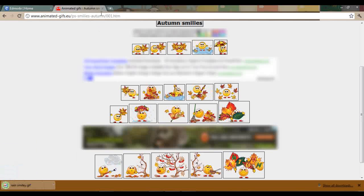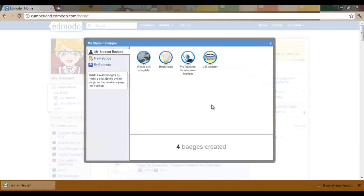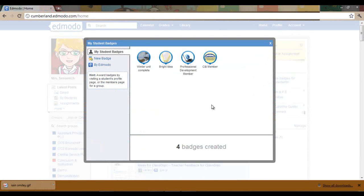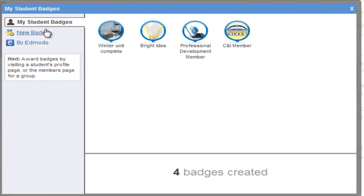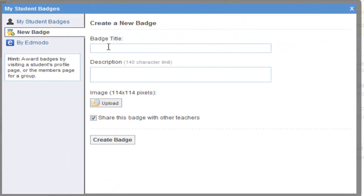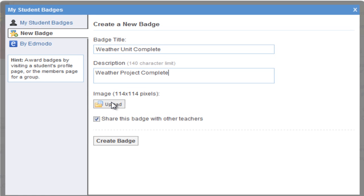Let's go back to our Edmodo page. Now we are ready to create a new badge for our students that is animated. So we will click on new badge, badge title. Next add a description.